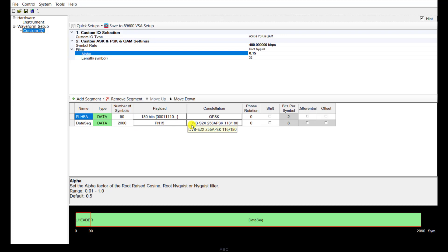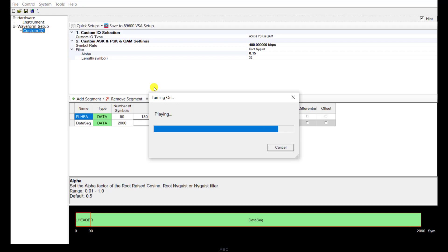In the second window, you can see the DVB-S2X signal is configured with two segments. Segment 1 is the PL header segment with 90 symbols and modulation format QPSK. The second segment is the data segment with 2000 symbols, PL15 random data as payload, and modulation format 256 APSK. The bottom window shows the whole DVB-S2X frame structure with PL header and data segments combined, totaling 2090 symbols. Now click the download button at the top of the window, and after a few seconds the waveform is calculated and downloading into the M9384B VXG signal generator.